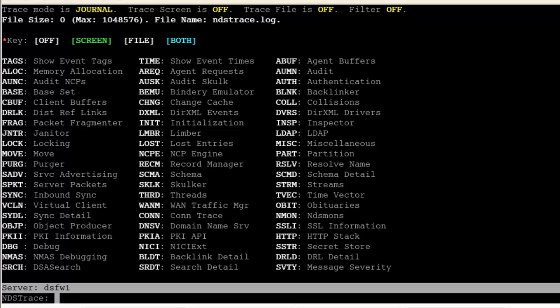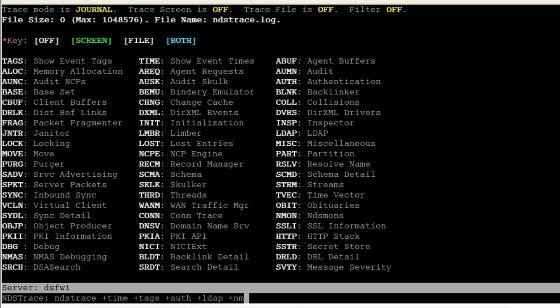NDS trace. It's cleared our filter. Now NDS trace plus time plus tags plus auth plus LDAP plus NMAS. Just the very basics of doing an NDS trace.